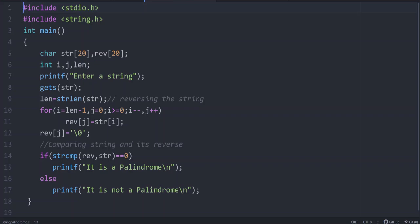Next is a program to find if a string is palindrome or not. Whether a string or a number, palindrome means we should first find the reverse of it, and if both are the same, then we can say it is a palindrome.